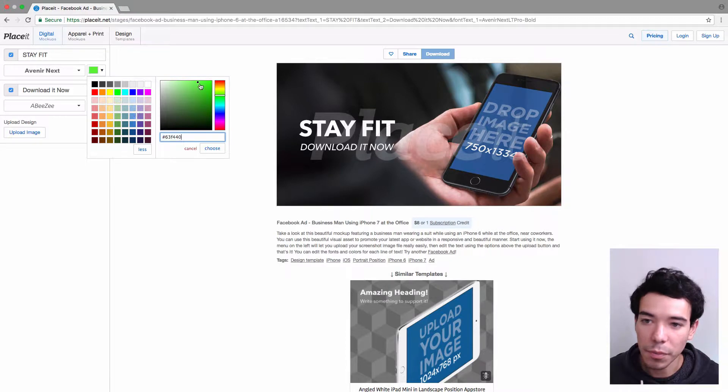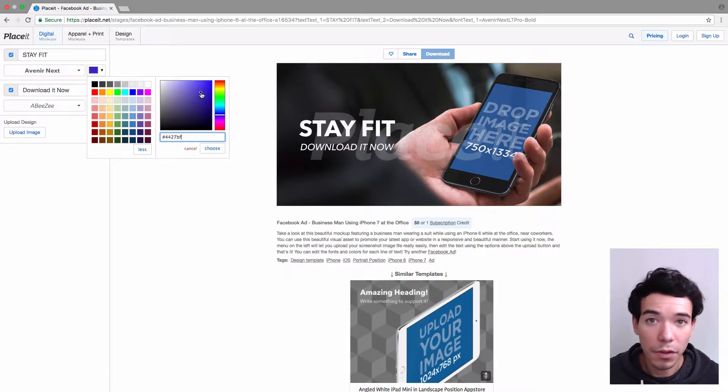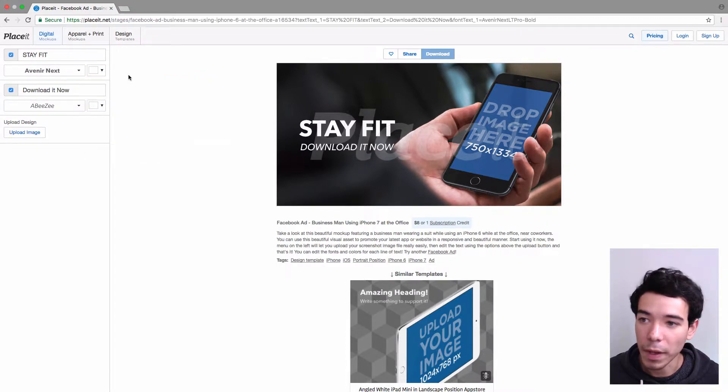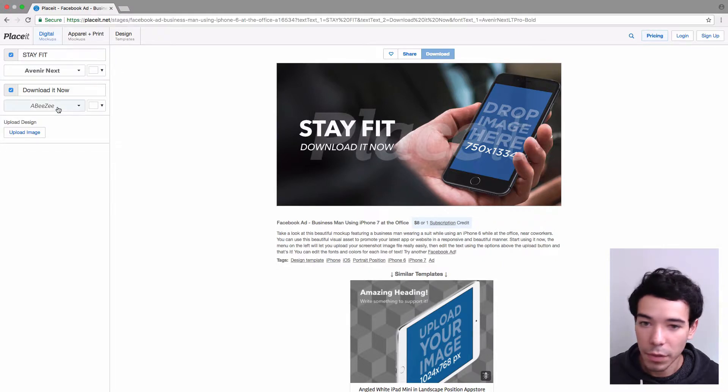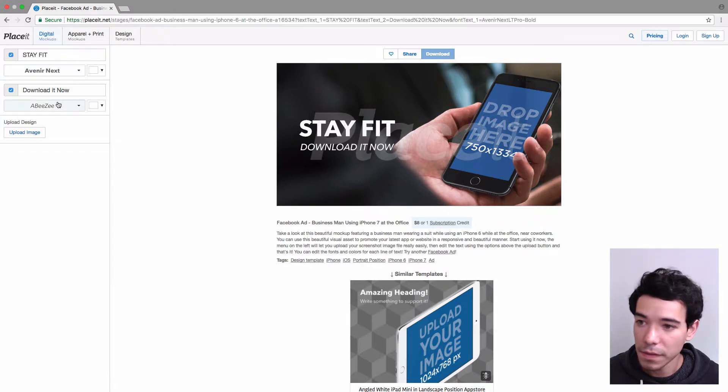If not, just choose a color or play with this until you find a color that you like. I'm just going to change it back to white, and I'm going to leave this font as it is and the color as well.